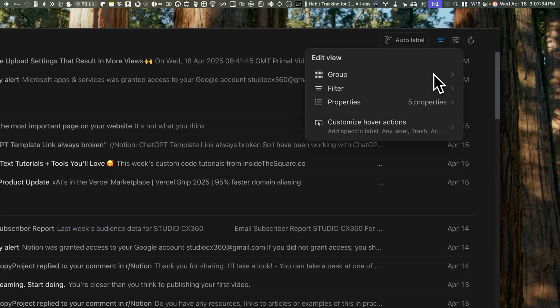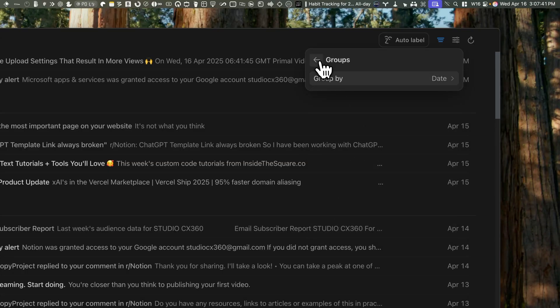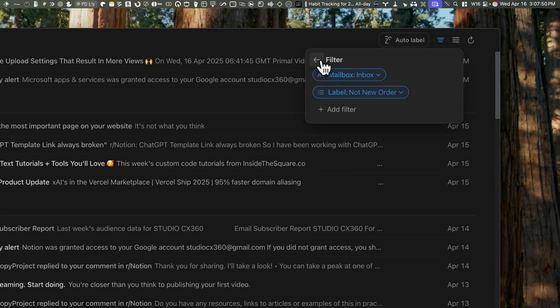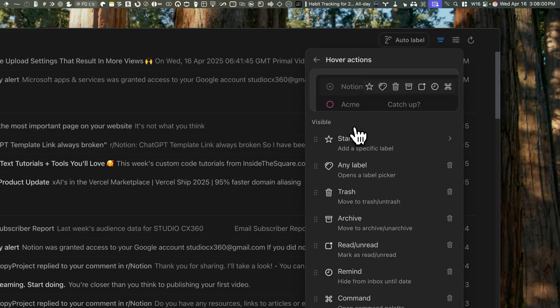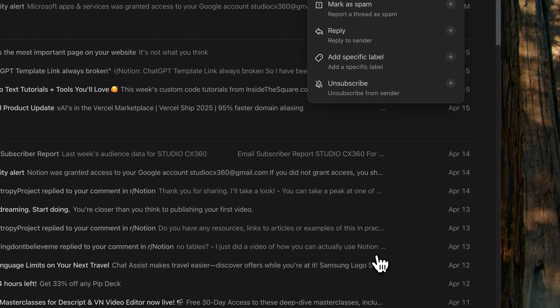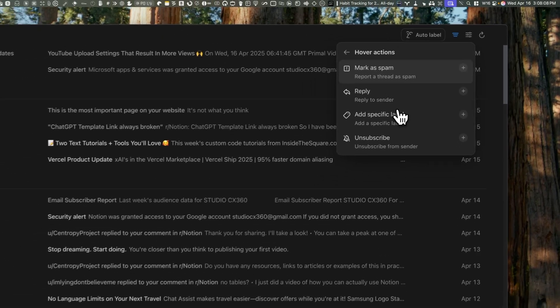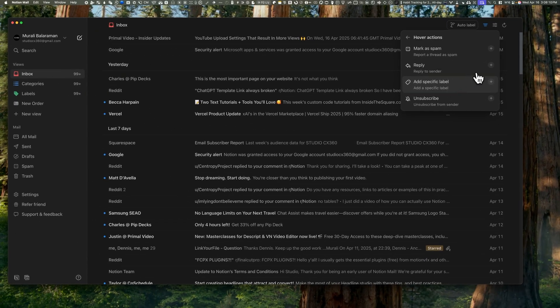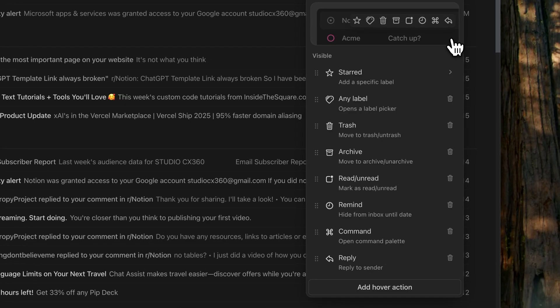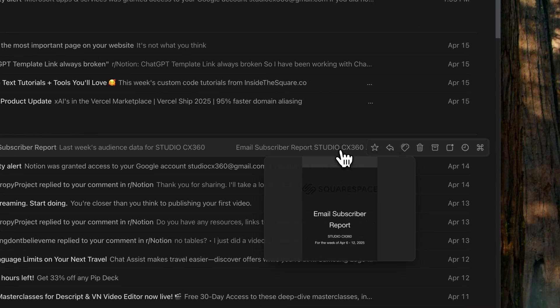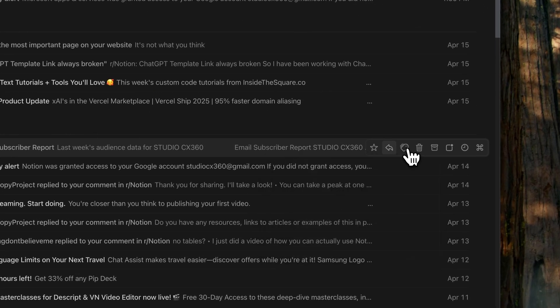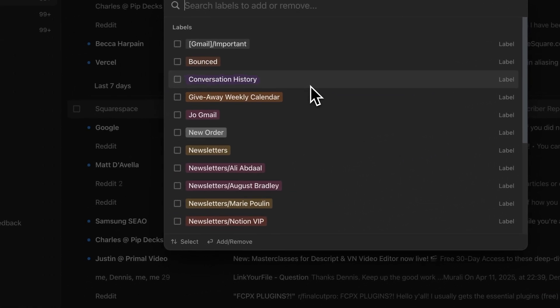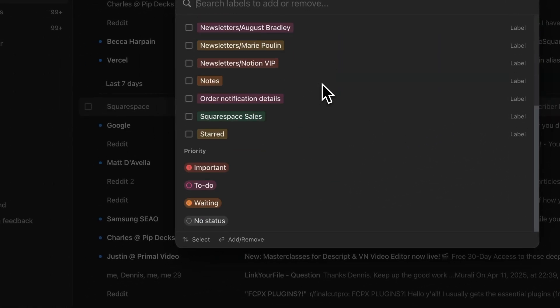It can be connected to multiple Google or Gmail accounts. If you want to tweak how your inbox looks, you can group stuff, add filters, and show or hide certain fields all from the view settings. You can even control what those little hover icons do: star it, trash it, mark it as done—it's all up to you. If you already use labels in Gmail, they show up in Notion Mail automatically. There's no setup needed; it just pulls them in and syncs both ways.